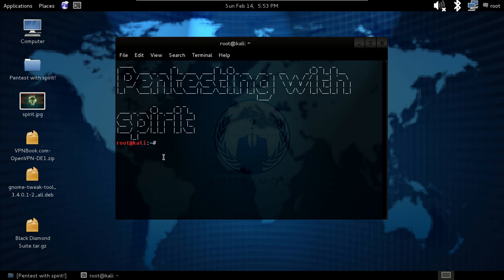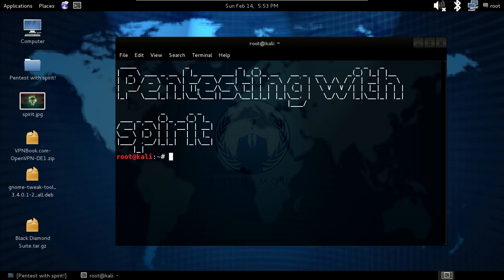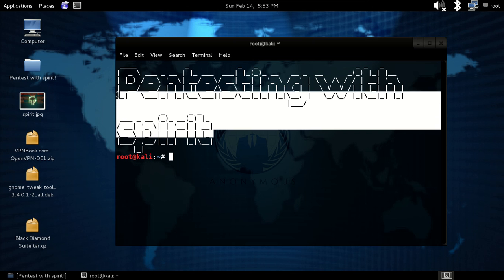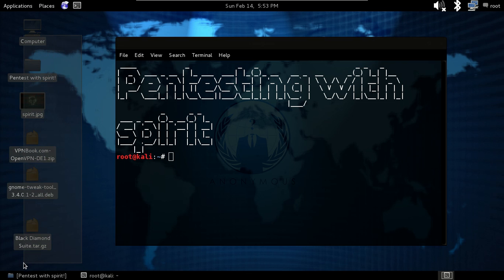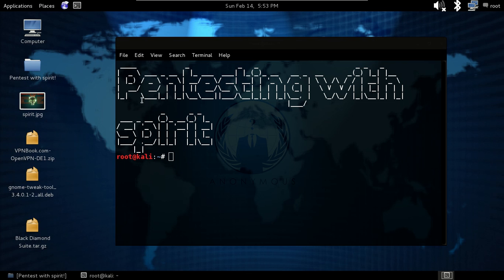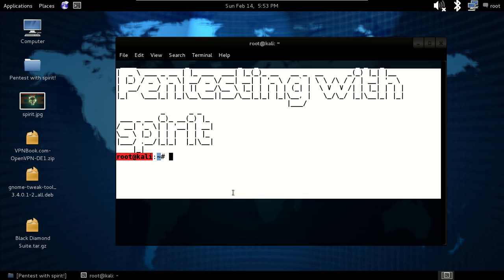Hello guys, welcome to Penetration Testing with Spirit. My name is Spirited Wolf and today we are going to talk about some basic Linux commands. In Linux, there are two things you can use: GUI and CLI, which is your terminal using commands.